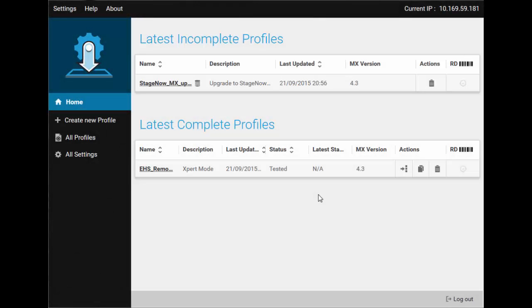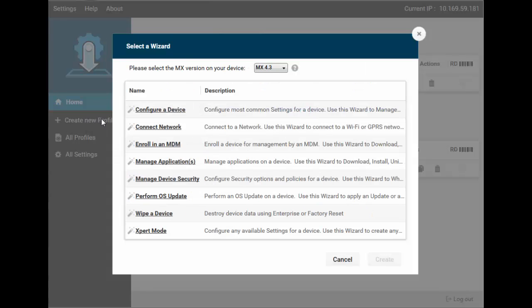Here's Stage Now, already in admin mode. Note that it shows the current IP address in the top right. I have already selected the one I want to use.